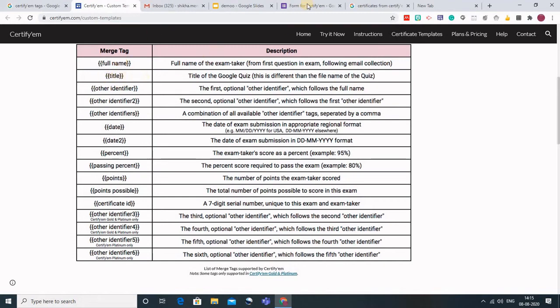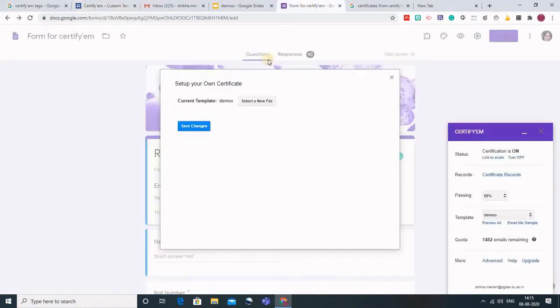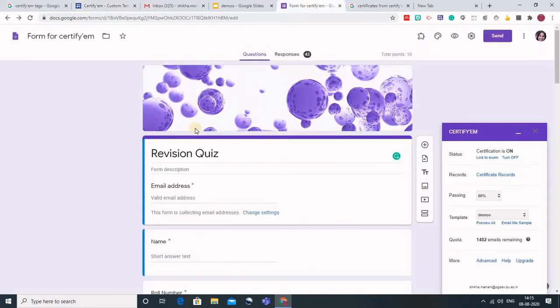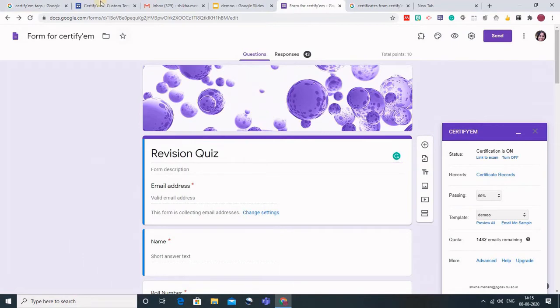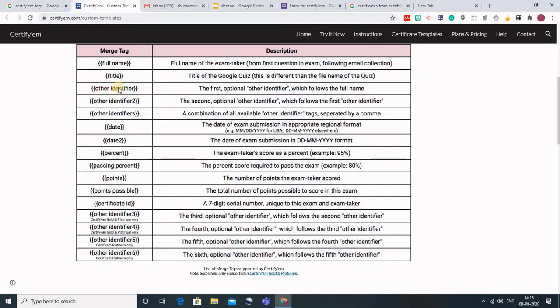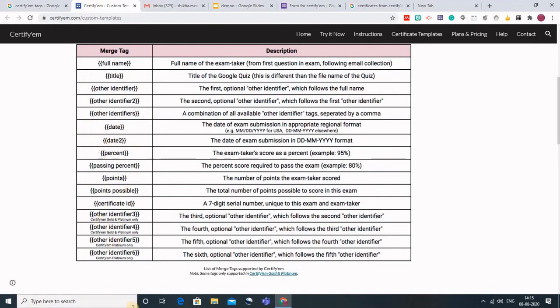The title here would be - this is my title, let me cross this. So this title will come in the certificate. For other identifier, if I want to add the name of the institution or the section of the student, I have to type this other identifier. We have to be very careful about these tags. The tags have to be kept in these brackets.